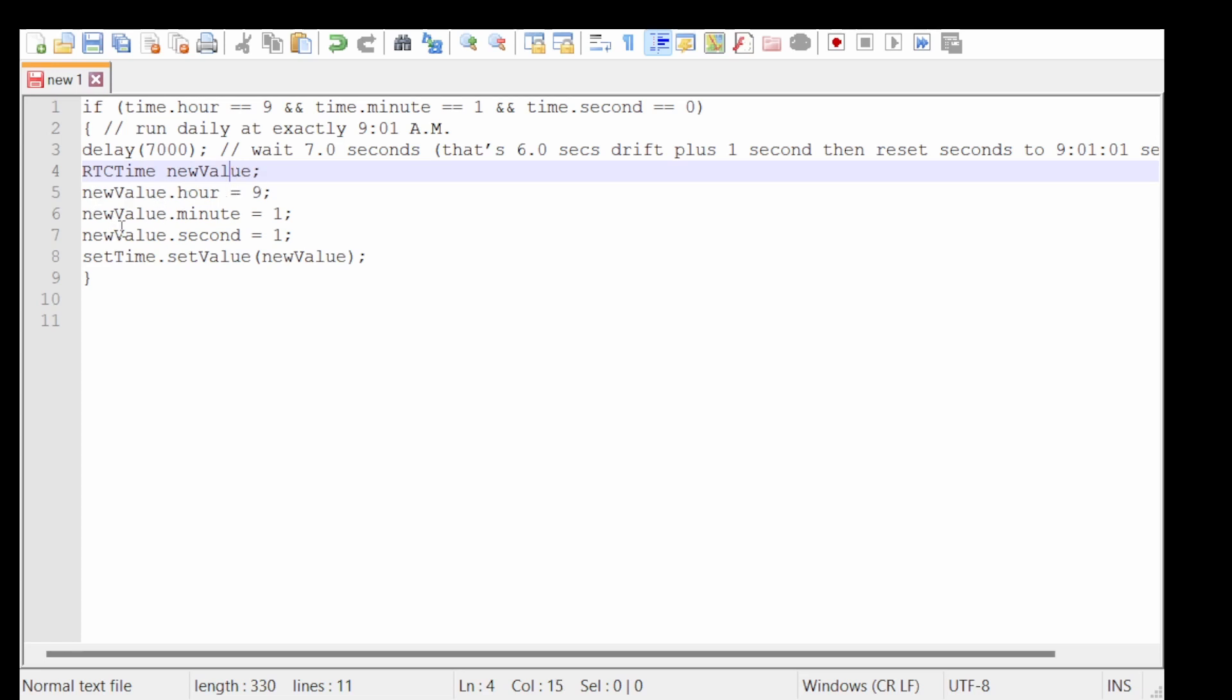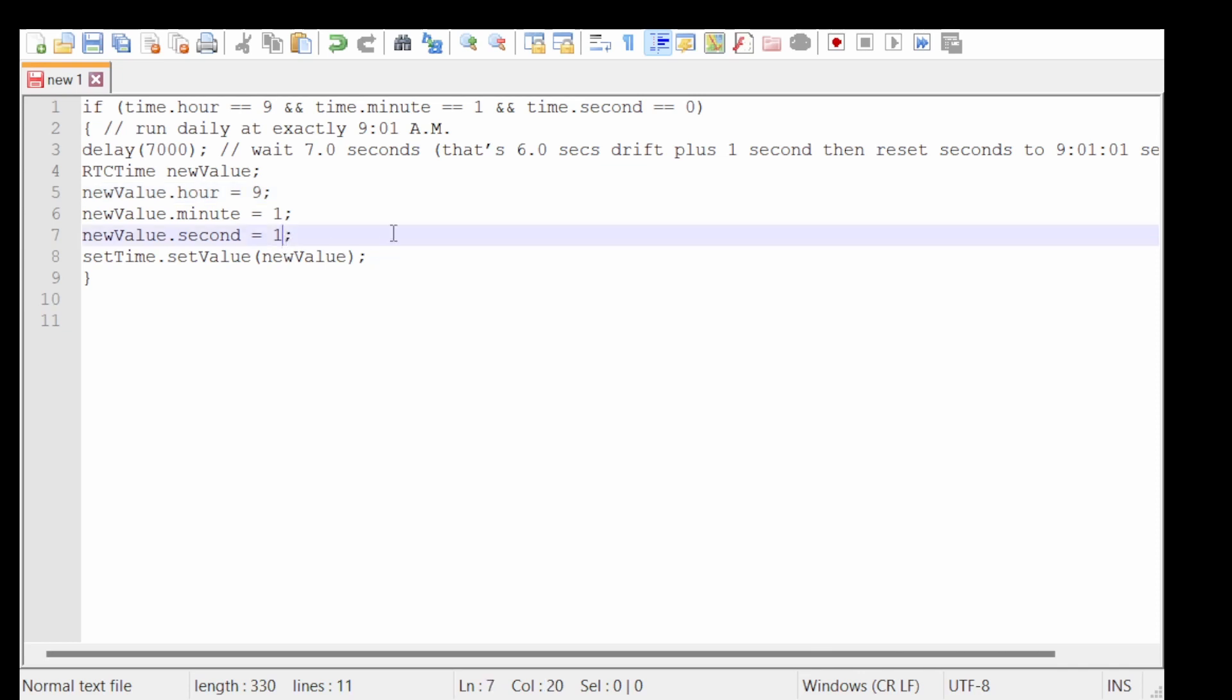So once you're storing the value, you'll then need to set the new values, which needs to be the same time that you put in your if statement, but one second later. Now that is important because the next line of code will then write time and date back to the RTC and then resumes the CPU clock.